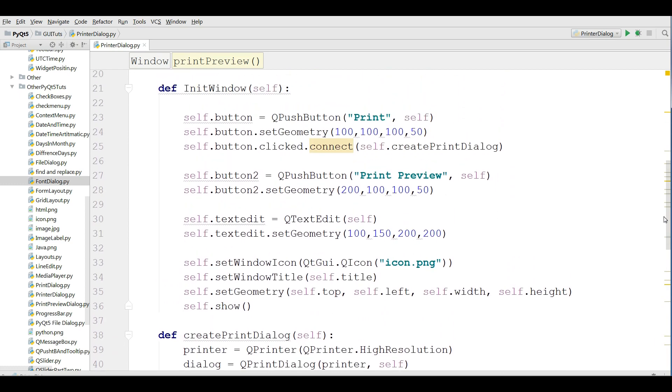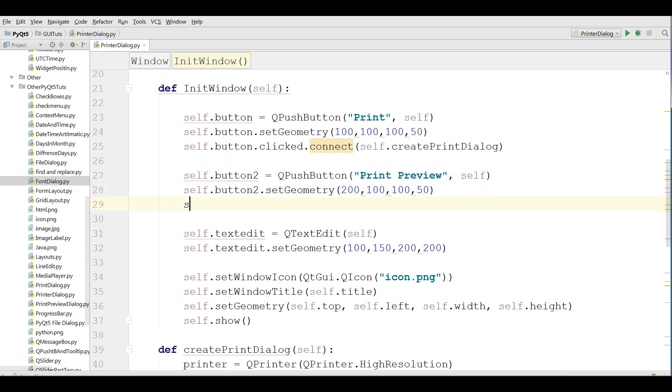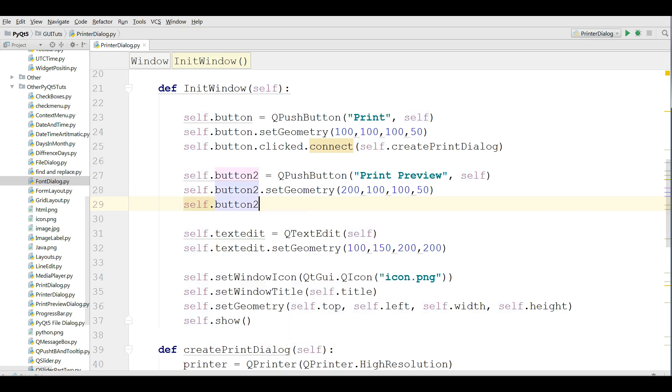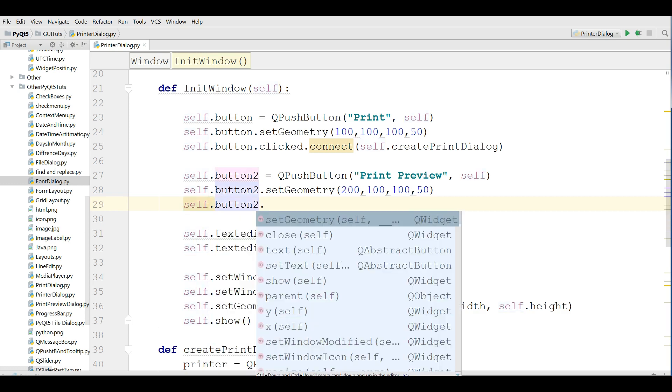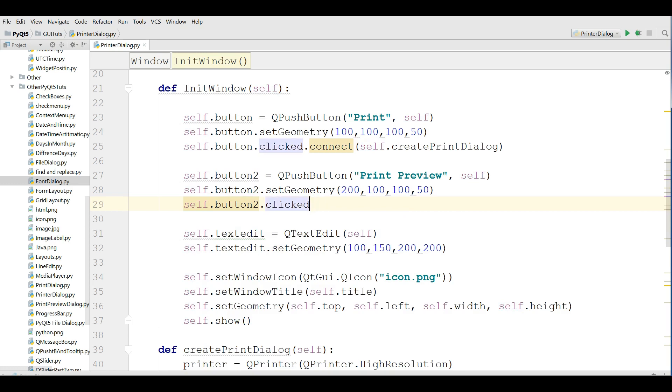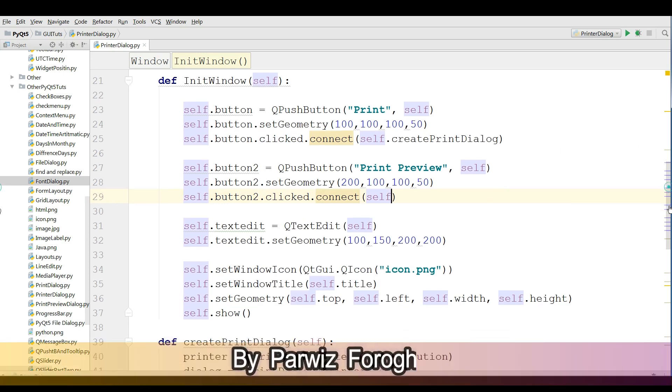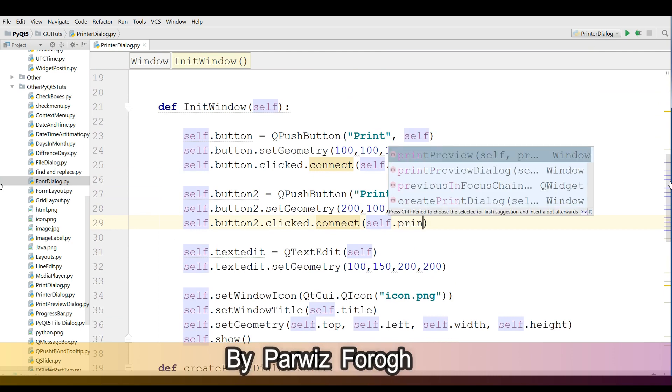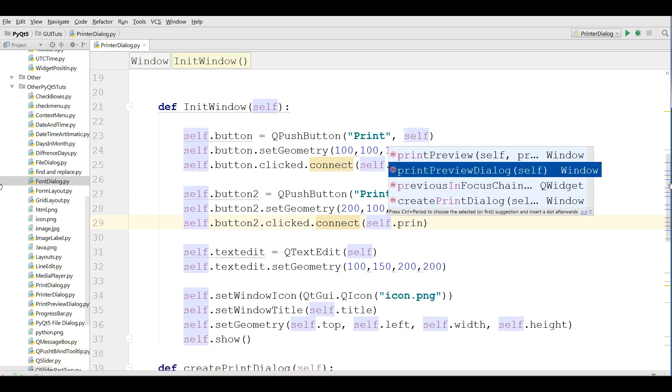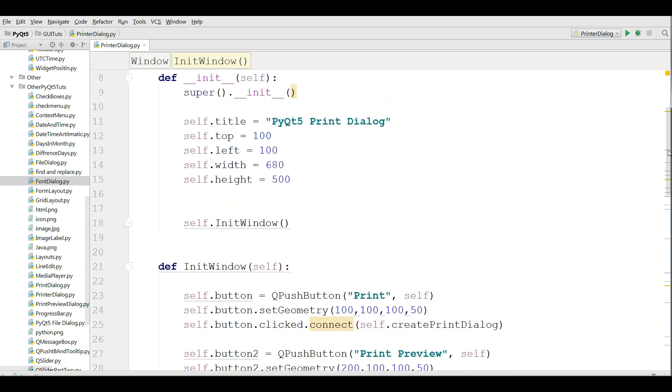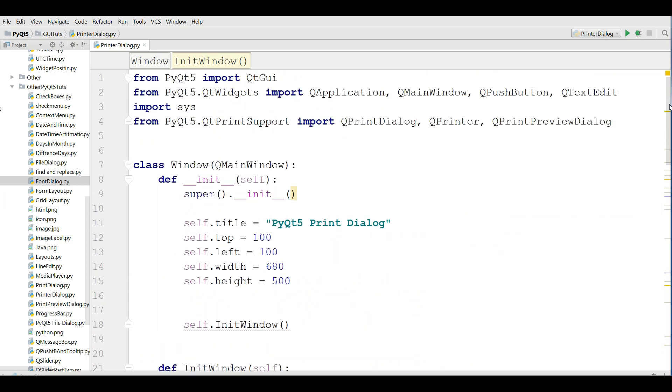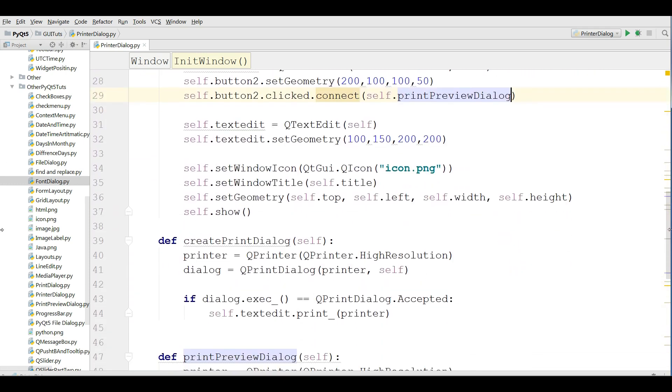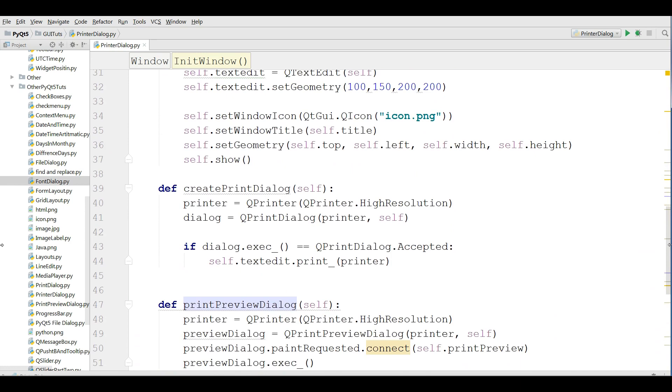After that in the button section we are going to connect self.button2.clicked.connect self.printPreviewDialog. Okay, now this is the code. You can watch from the top to the bottom. We have window, we have init window, we have create print dialog.